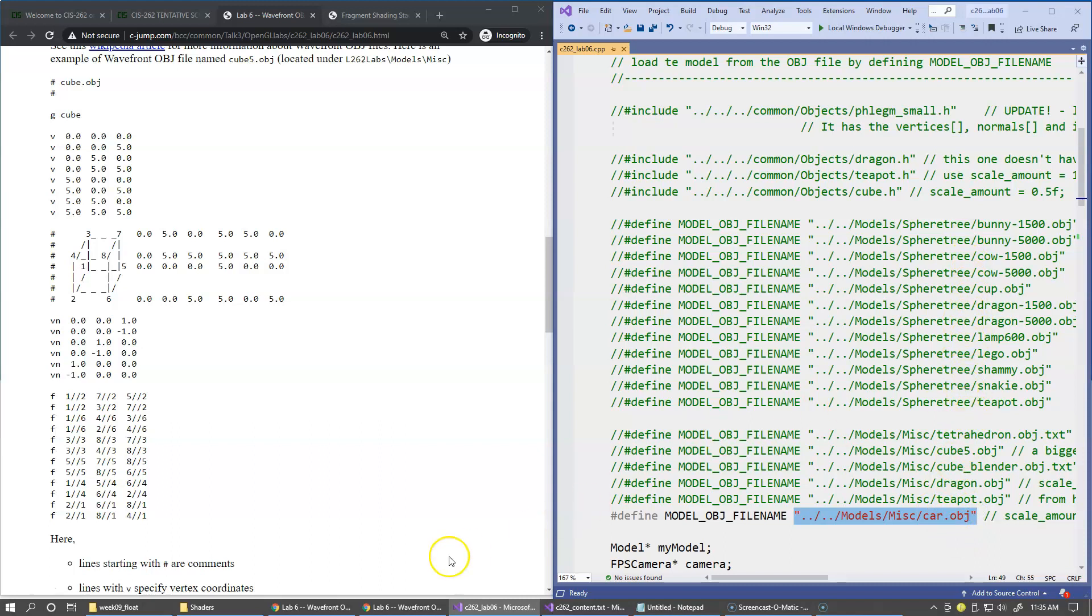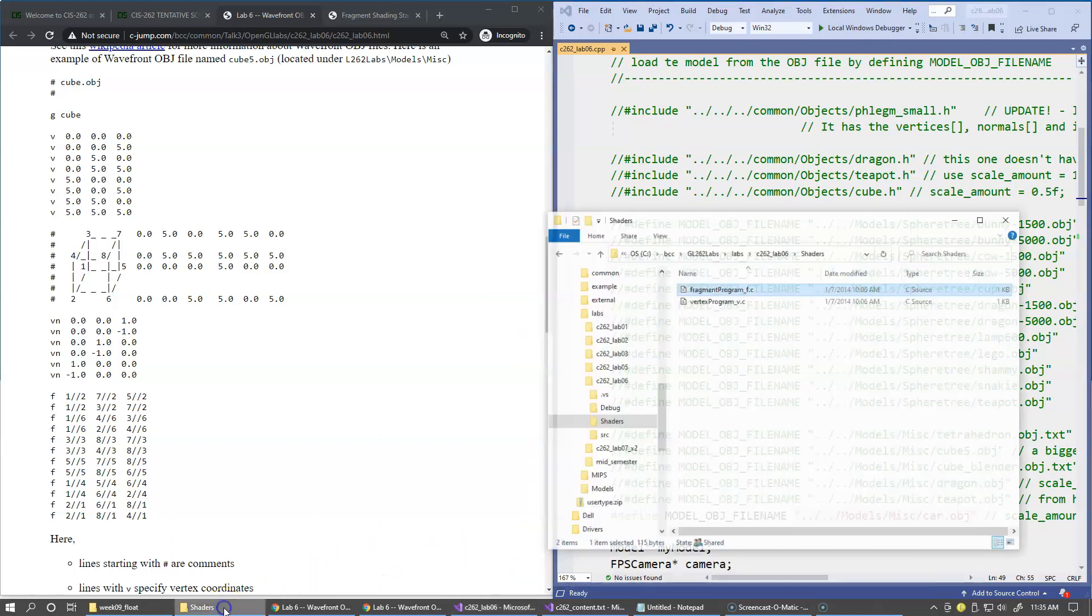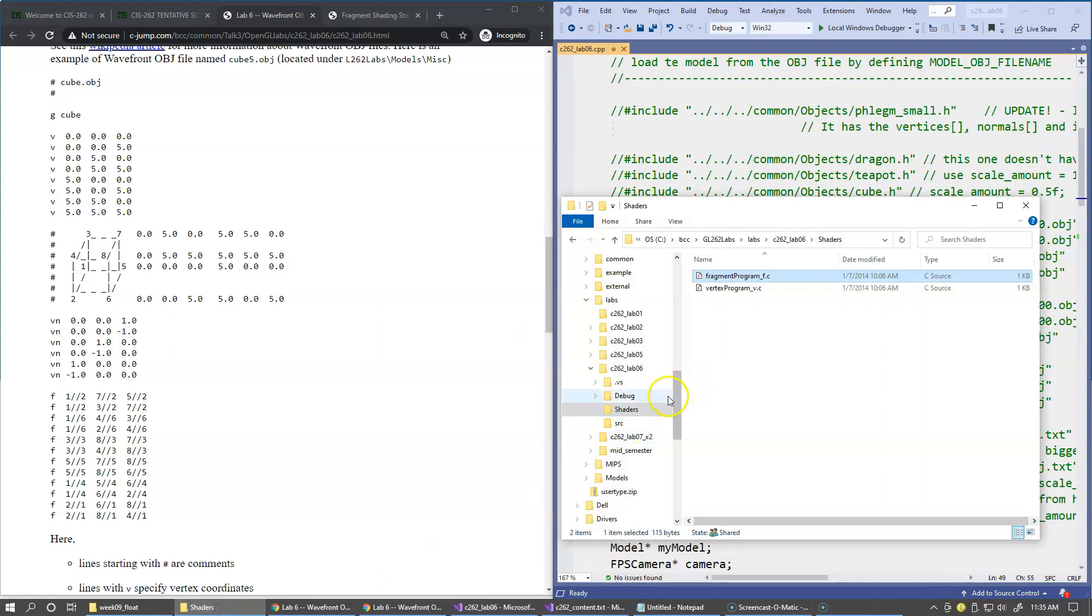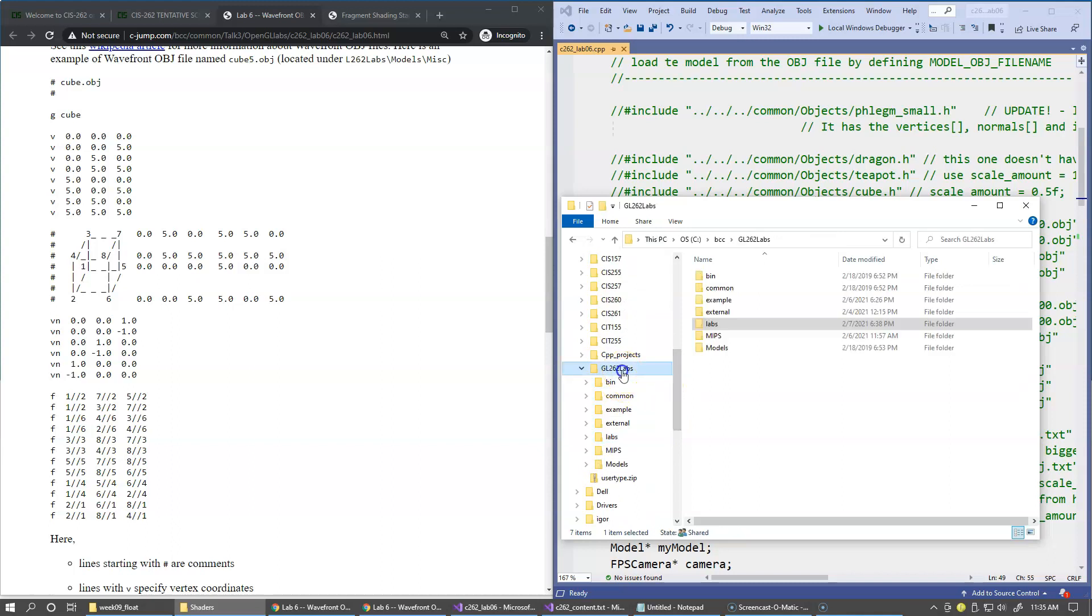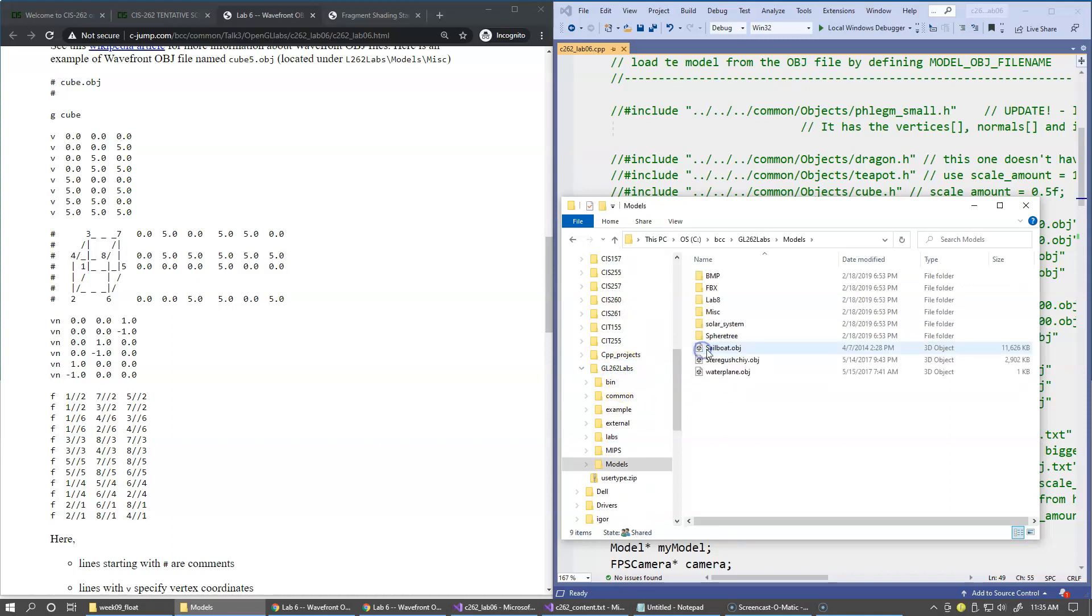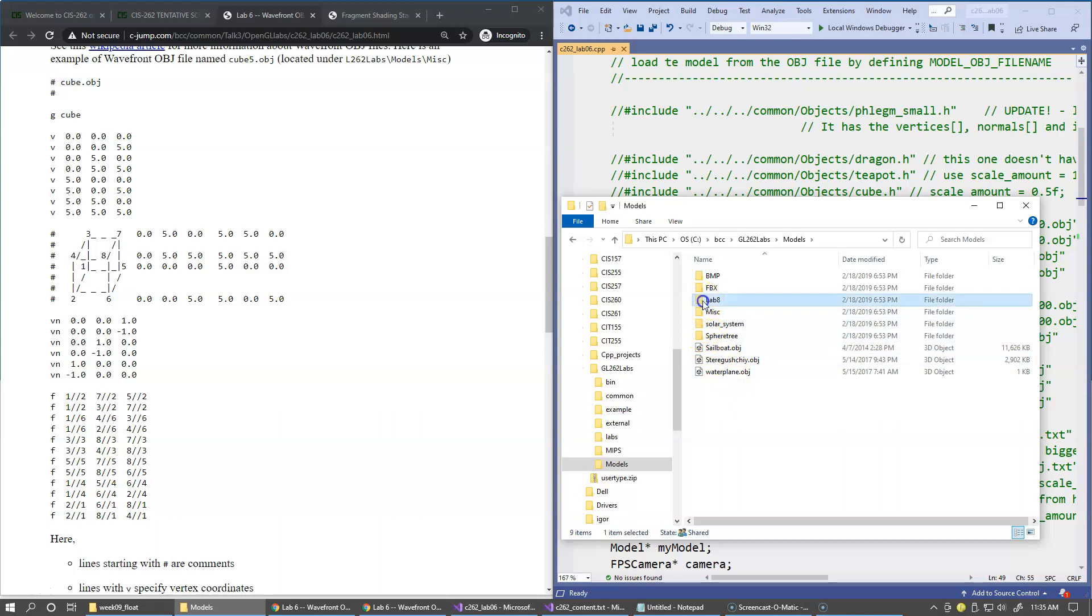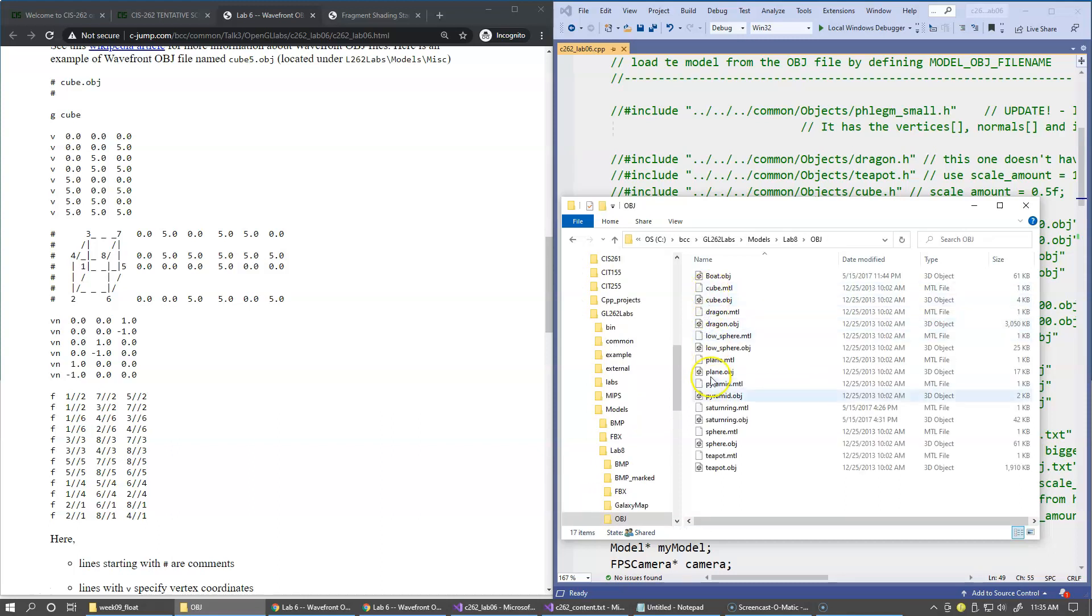In general, if you jump to the models subfolder, so we have our GL262 labs, and under models you'll find plenty of these object files under lab 8, under object right here.